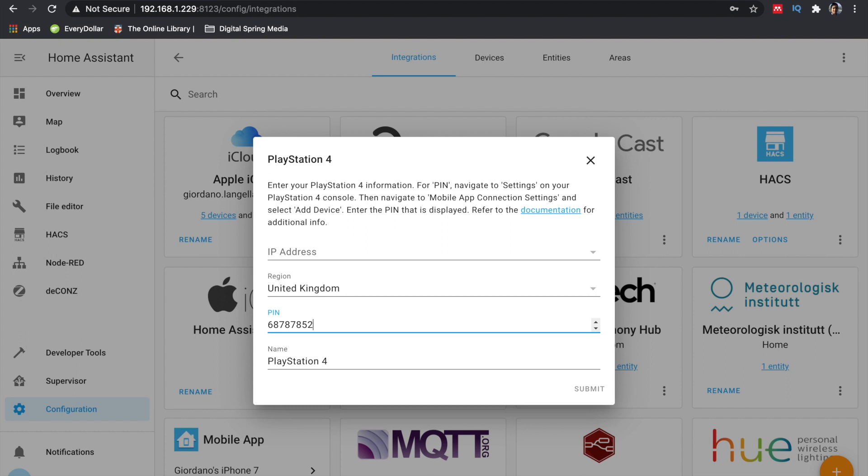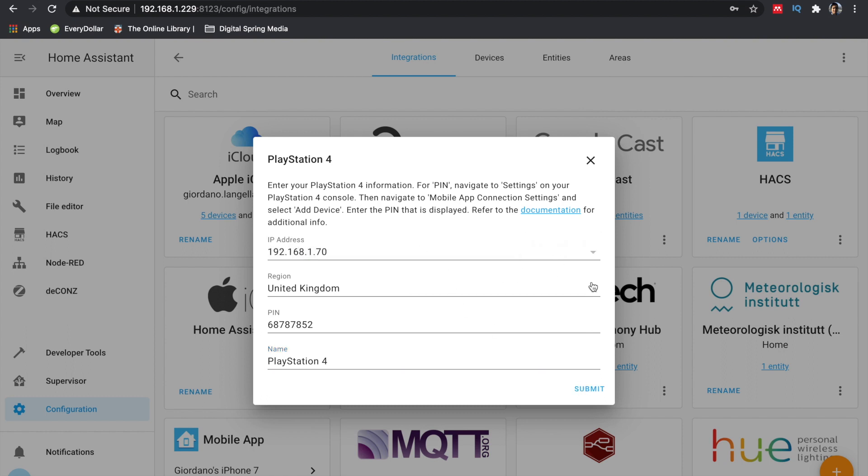At this stage you'll need to select a region. Bear in mind that some of the regions are not included. Please reference my blog or the Home Assistant guide.